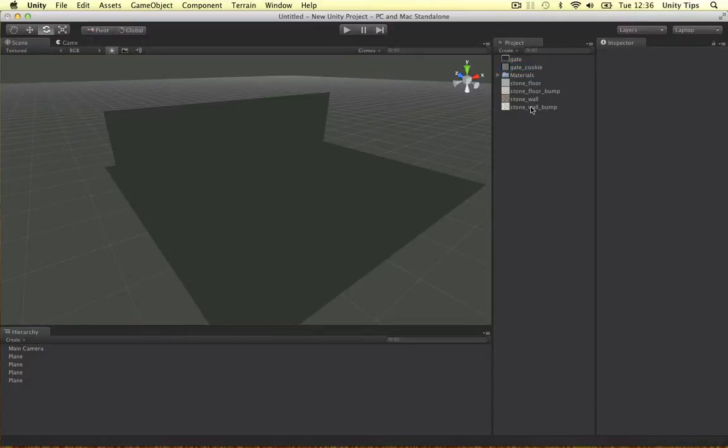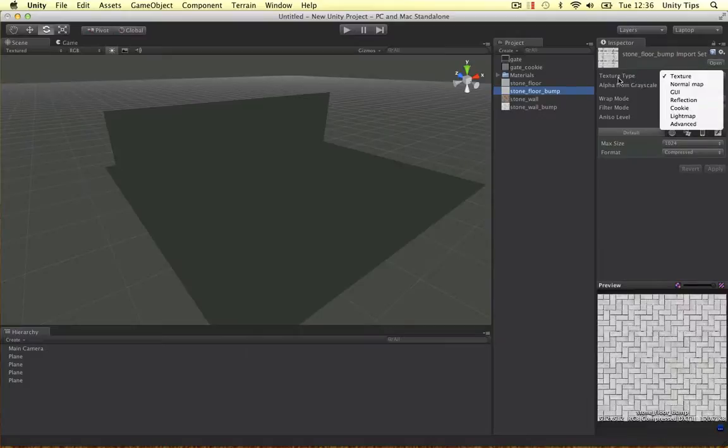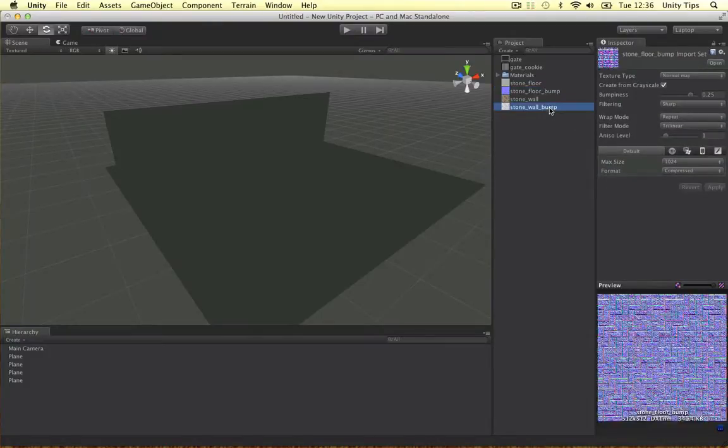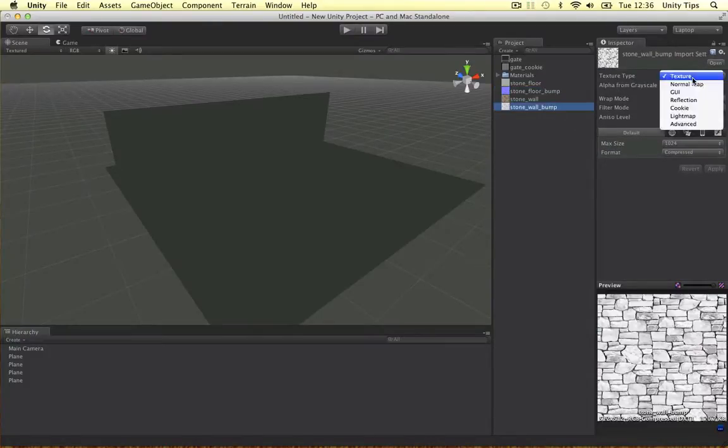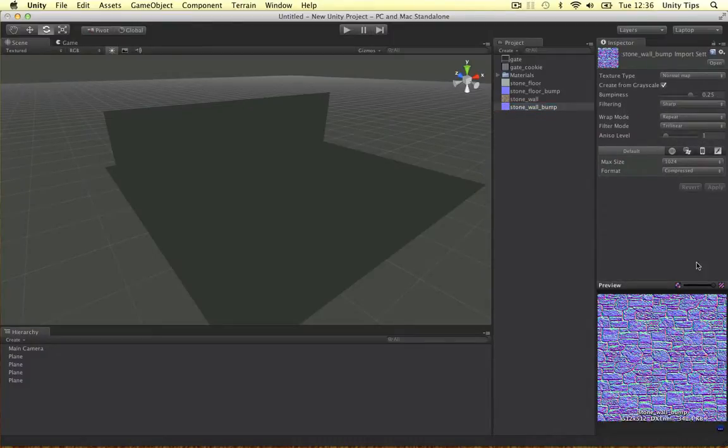So these are bump maps so what I want to do is I want to change the texture type to a normal map, click apply and do the same here. Remember to do that for your bump maps.